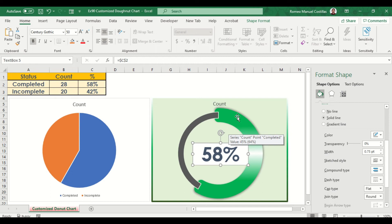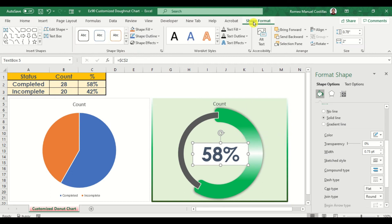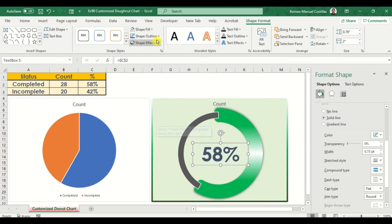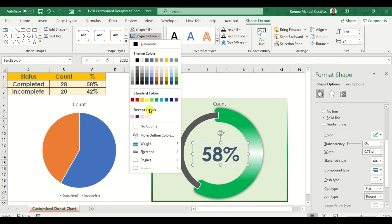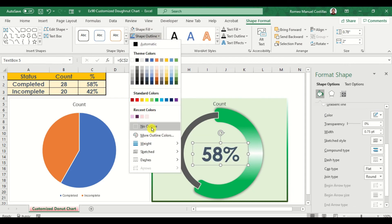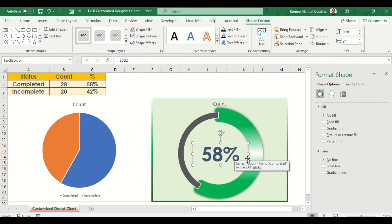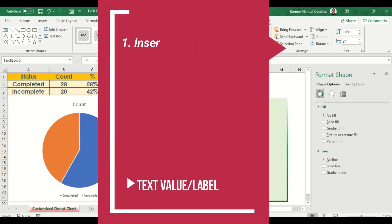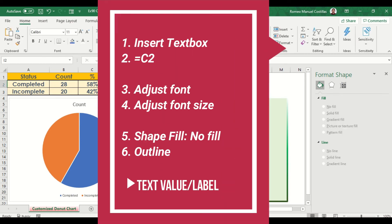Sometimes you need to adjust the shape fill and outline, so make sure that for both you have selected no fill. Here's a quick summary of what we did for the text.